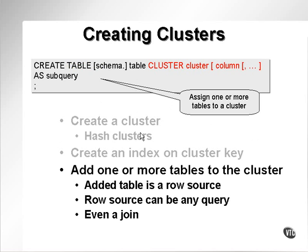The third stage in cluster creation is assignment of one or more tables to a cluster. We can add a single table as a row source to a cluster, we can generate a cluster with a subquery, and we can even create a cluster which contains a join. Let's go and take a look at some examples.